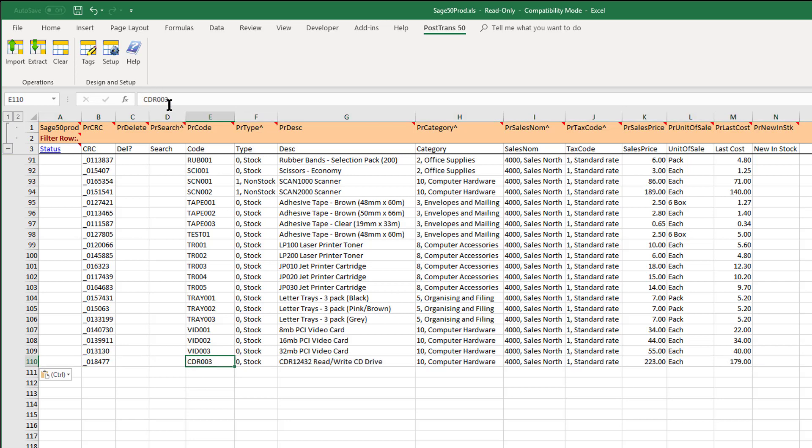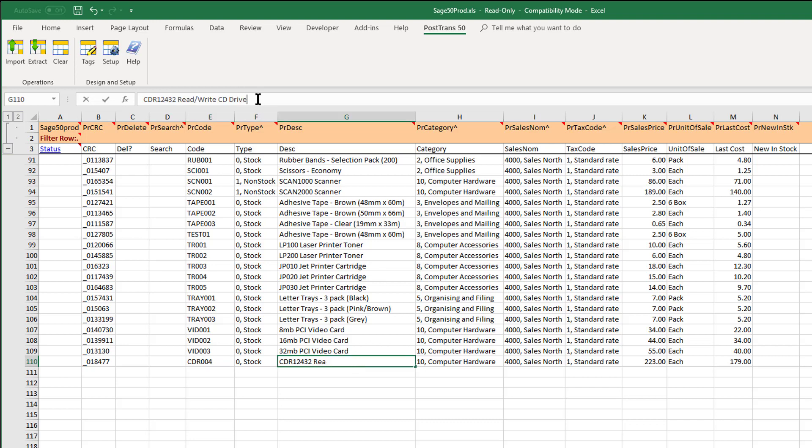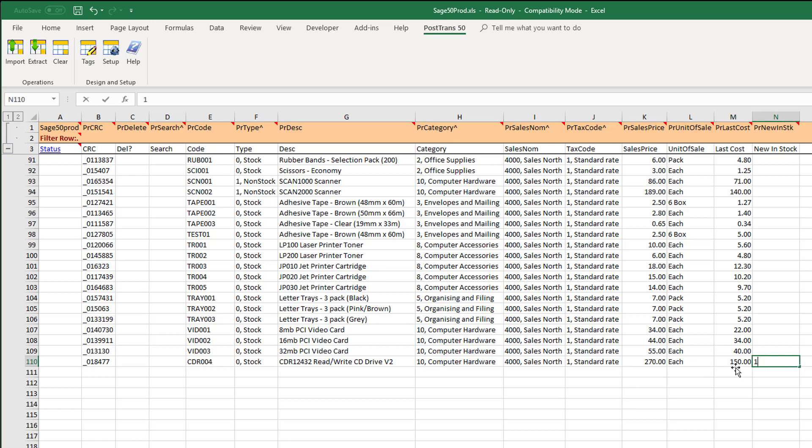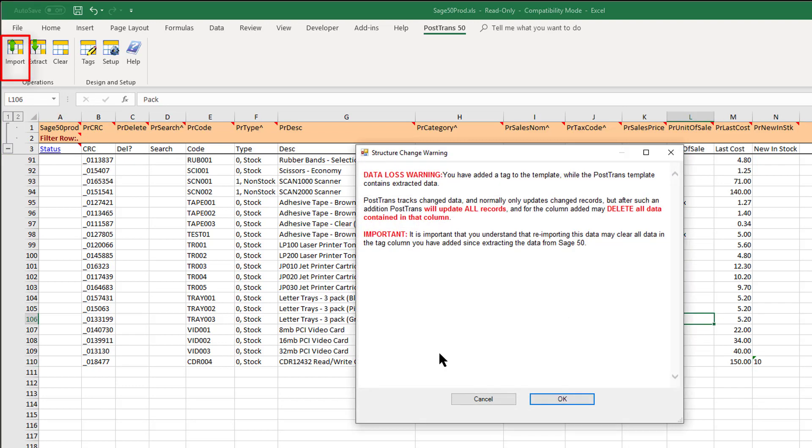Now if it's a new stock item I probably want to give it a new stock code, and I don't know, for some reason it's V2. And of course I could set the sales price since it's version 2 or sell it for more, and we're going to say the last cost is $150, and I'm going to move 10 of them into stock also. So now when I press the import button.